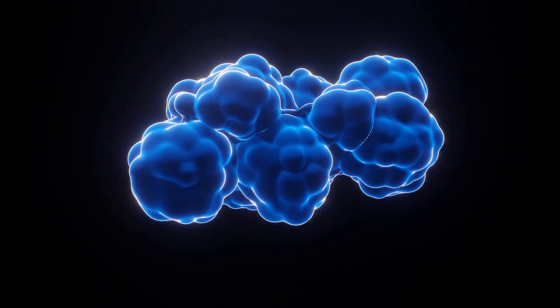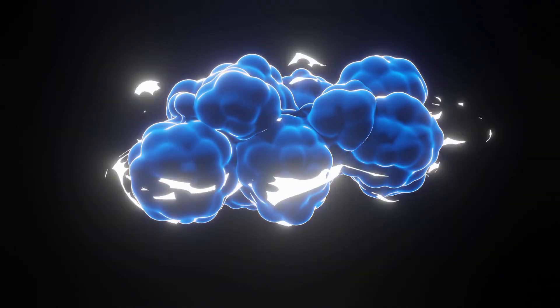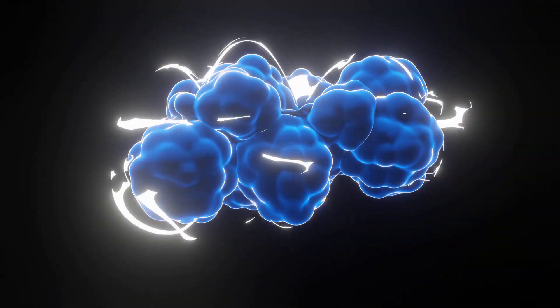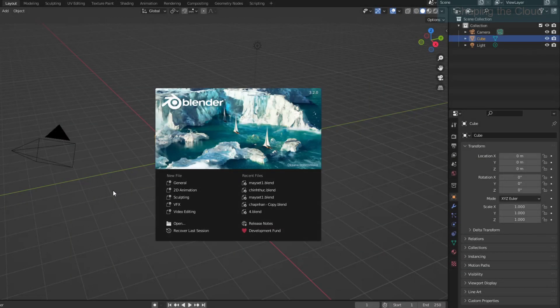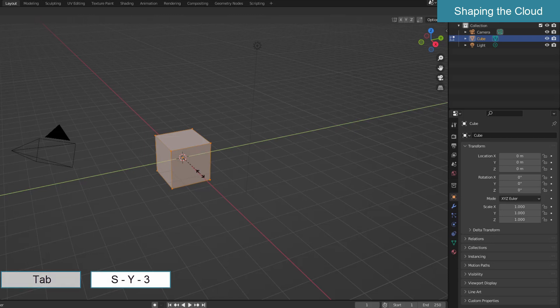This tutorial covers making clouds and lightning in Blender version 3.2, using modifiers and procedural materials. Let's start by creating a cloud.